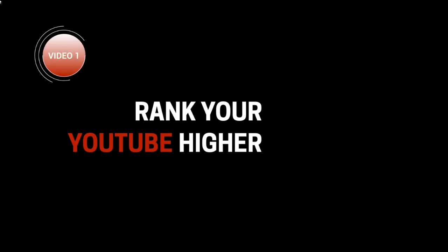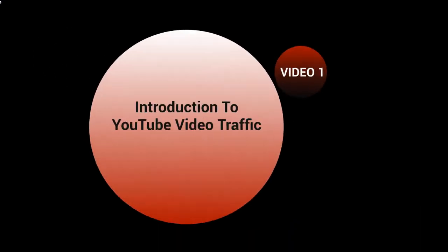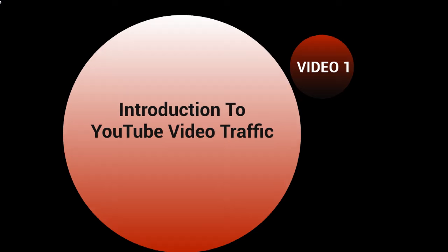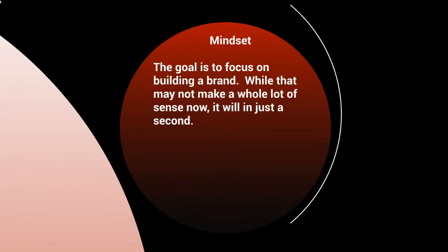Hello and welcome to this video course on ranking your YouTube channel higher. This is video number one, and this is going to be the introduction to the YouTube video traffic course. Before we talk about the course, I want to make sure that you're in the right mindset.